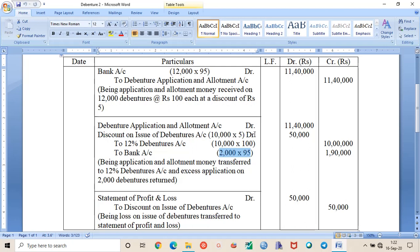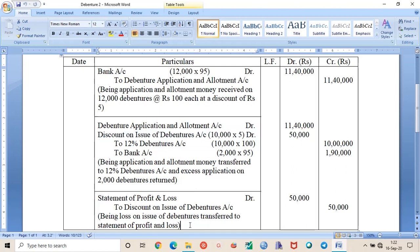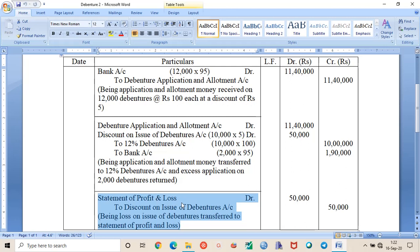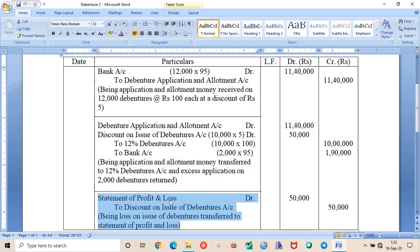This discount is a loss for the company so it should be written off. How to write off? This is your entry. If nothing is mentioned in the question, then we will write it off through statement of profit and loss. But if it is mentioned that this discount should be written off against SPR, then we will write it off against the SPR. Otherwise, it should be transferred to statement of profit and loss.